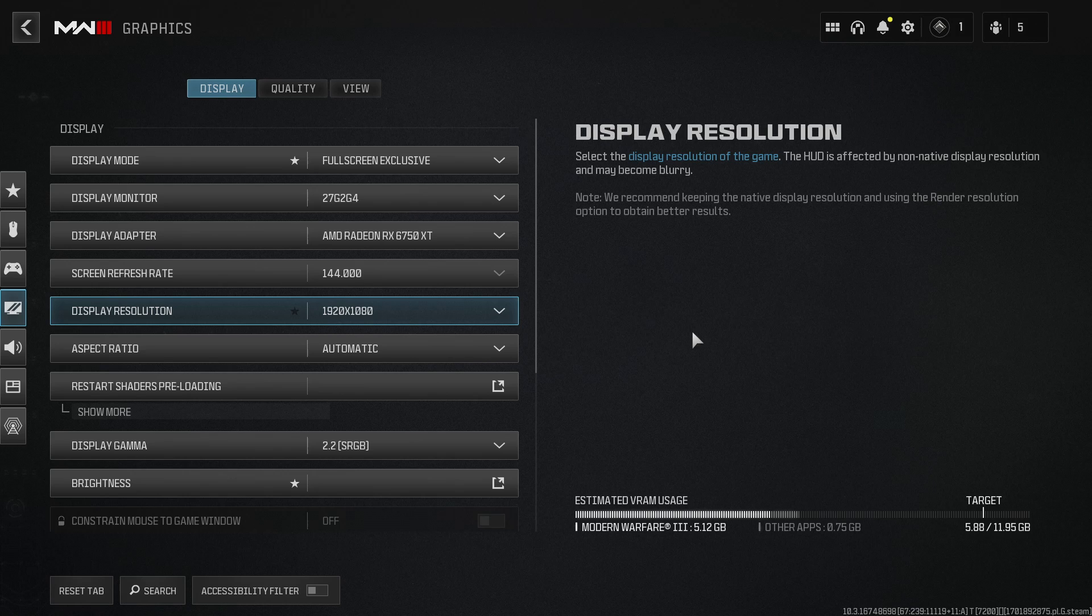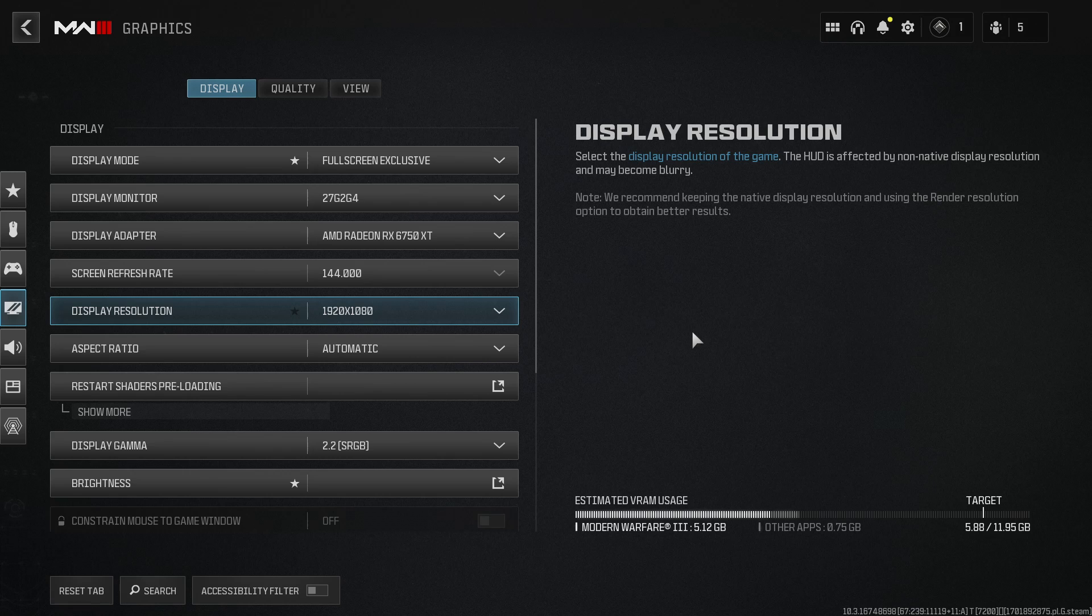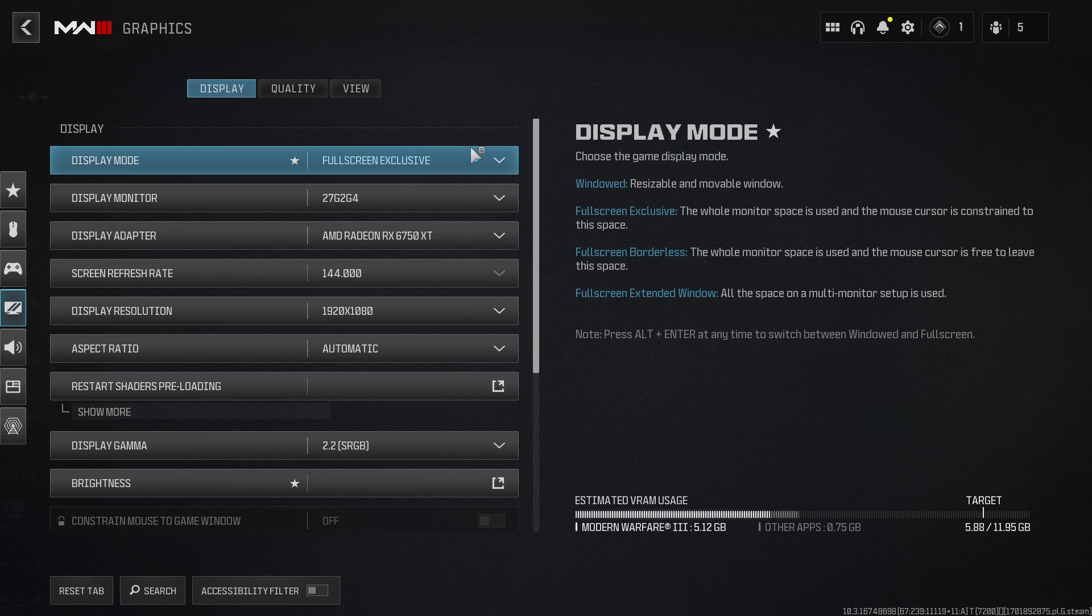The first thing that you're going to want to do is just ensure that your display resolution is at the correct resolution. Mine's at 1920x1080 so that's all good. Once you've done that and changed resolution, if you've got full screen exclusive selected, if you haven't then select that option.